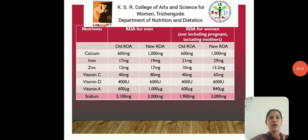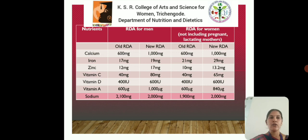As per the RDA 2020, calcium should be taken at 1000 mg for an adult man, and adult women should also consume about 1000 mg of calcium, excluding pregnant and lactating mothers.